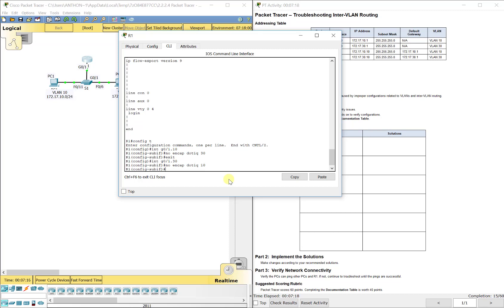So no encap dot 1Q 10. Now that it has been removed from both, so there's no encapsulations anywhere. Now we can start putting it back together. And we don't have to change the IP addressing. That was okay for the router.